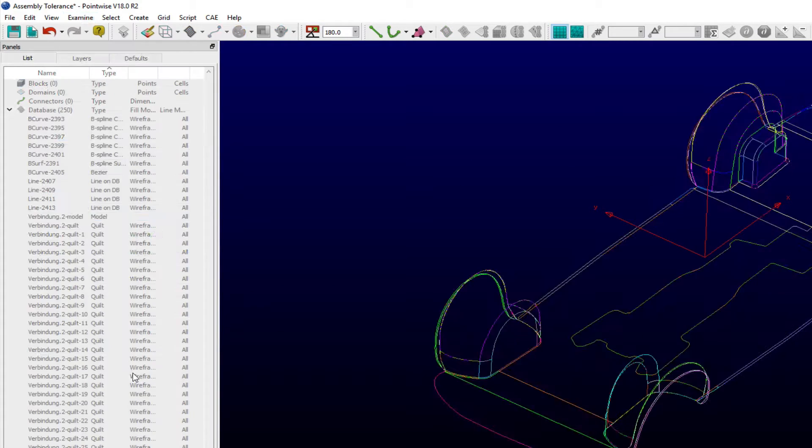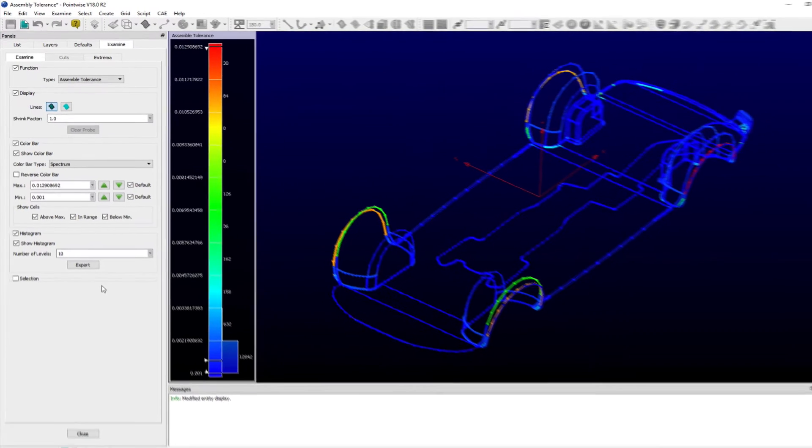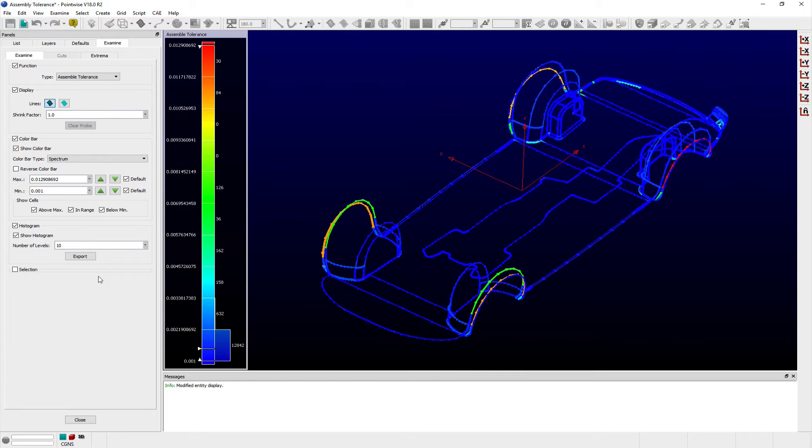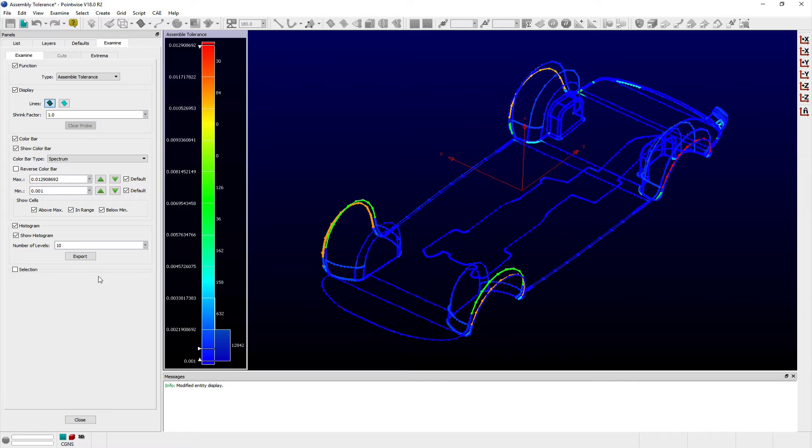brings up the examine panel with the corresponding Assemble Tolerance function selected. Each quilt edge of the model has been discretized into a number of points. The Assemble Tolerance calculates the distance between adjacent quilt edges that was needed to ensure that adjacent quilts for the model are watertight.